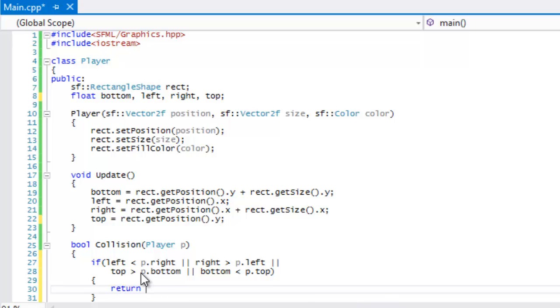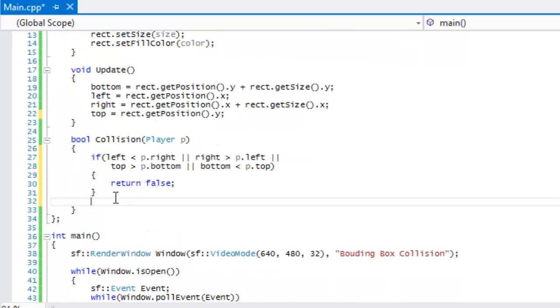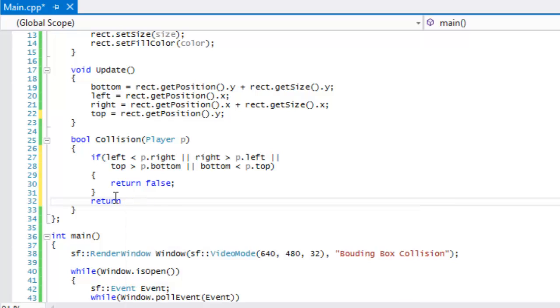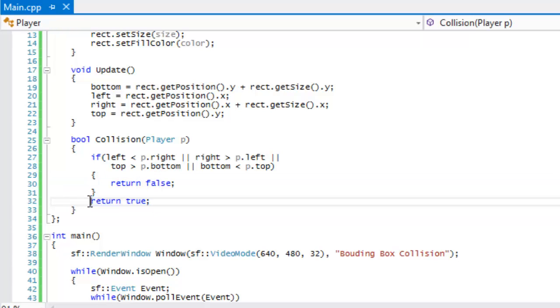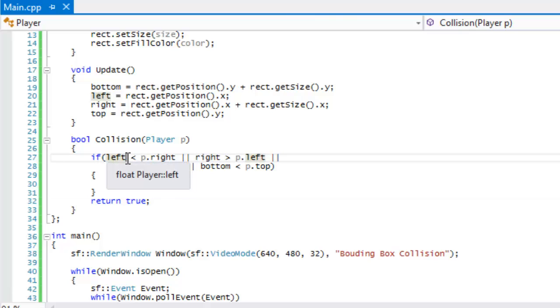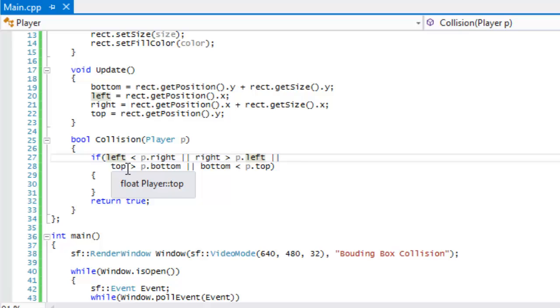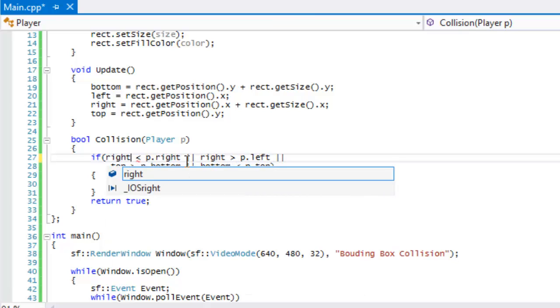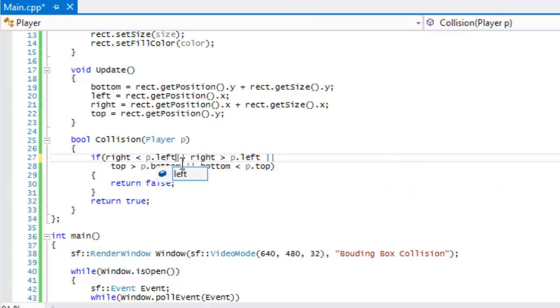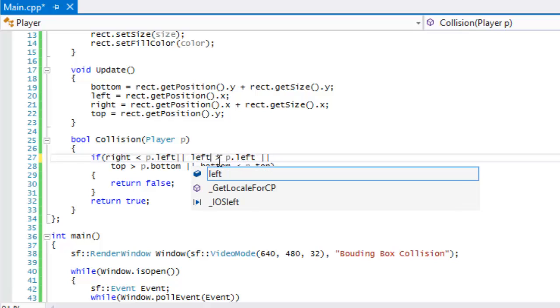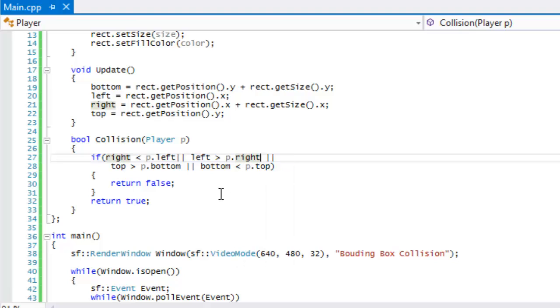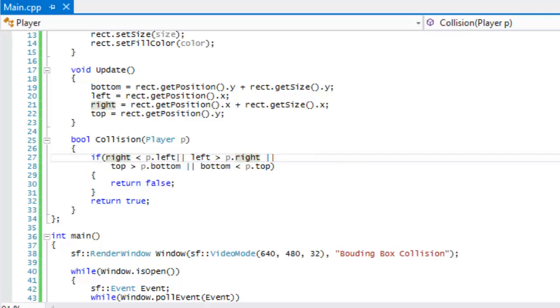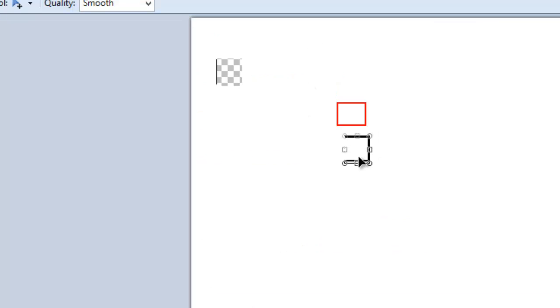We'll say if top is greater than p.bottom or bottom is less than p.top, then we're going to return false, and then we'll just put return true after. It's basically saying else return true. We don't need to put else because if this doesn't execute then this will automatically execute anyway. If the left of our player, or sorry, this should be right less than player.left, and this should be left is greater than p.right.